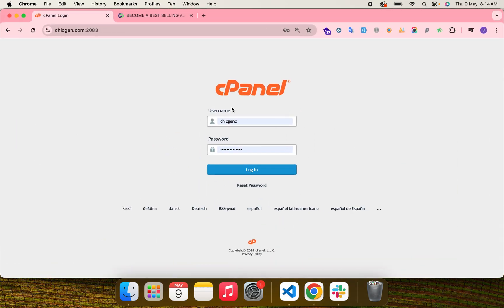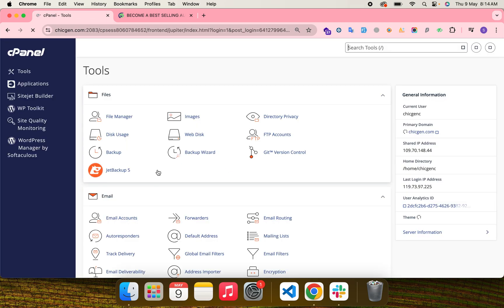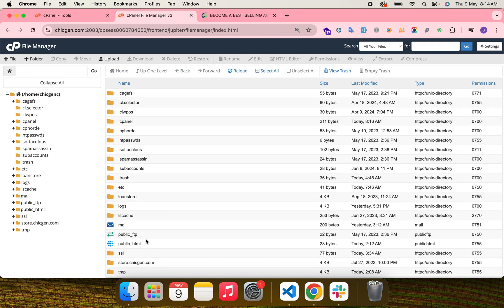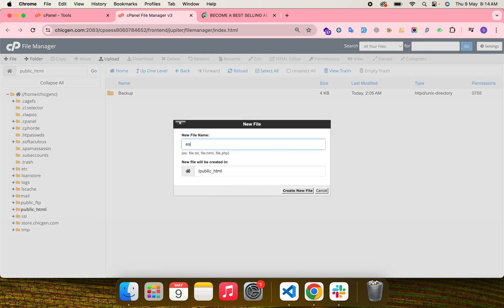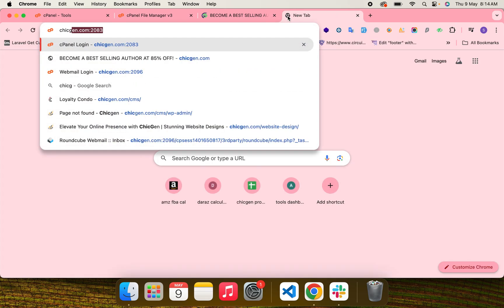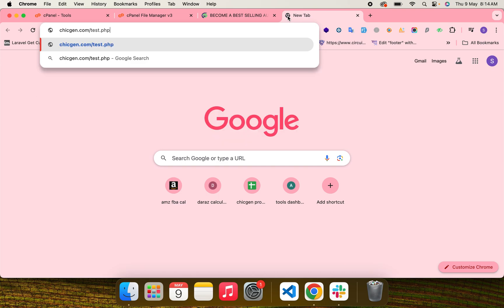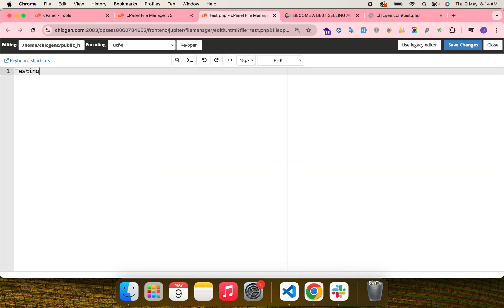Now let's log into our cPanel control panel and move to the File Manager. The public_html folder is served as the root folder. For example, if I create a file called test.php and hit my domain chicgen.com/test.php, let's write something inside so you can better understand it — 'testing file'.